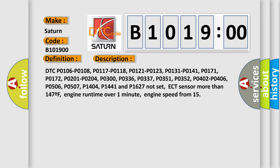ECT sensor more than 147°F, engine runtime over 1 minute, engine speed from 15.